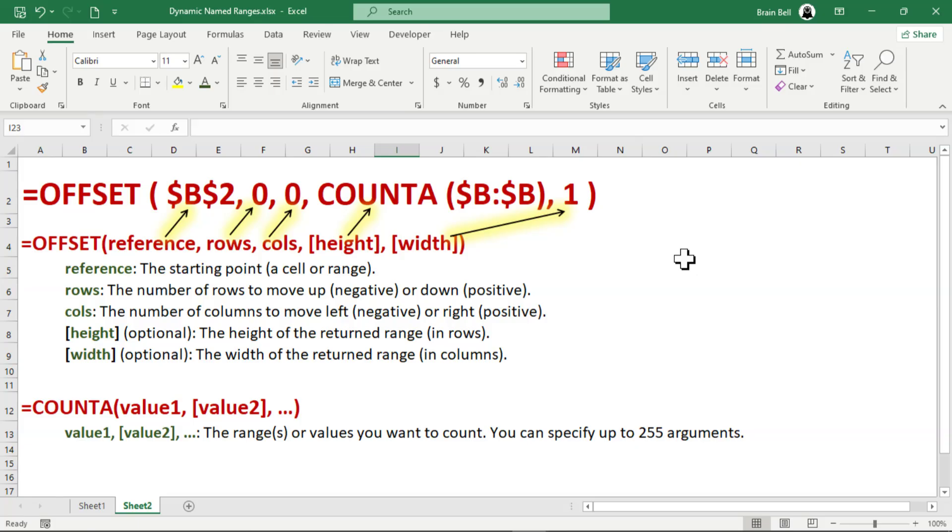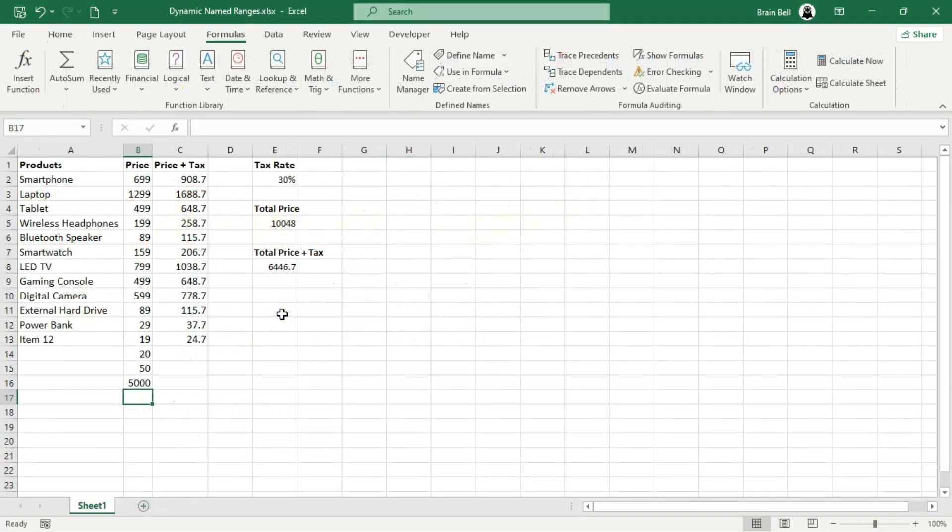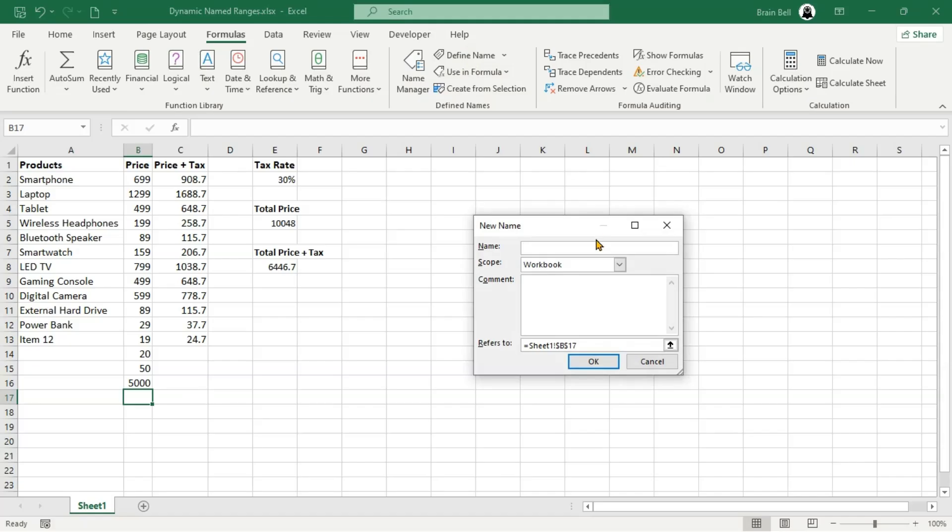This combination ensures that as you add or remove data in column B, the range price dynamically adjusts to include only the populated cells. Let's create another dynamic range for the second range, price plus tax.